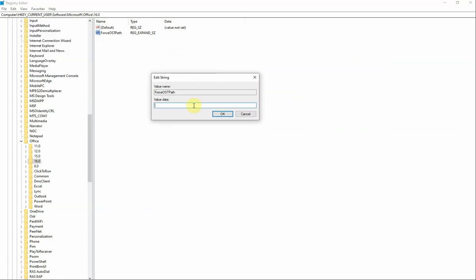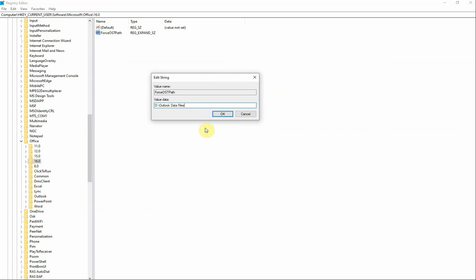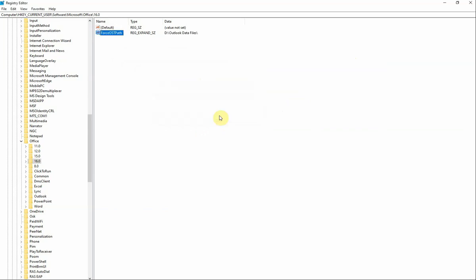I'm going to paste in the new value. Right click, Paste, put a backslash after it, and press OK.